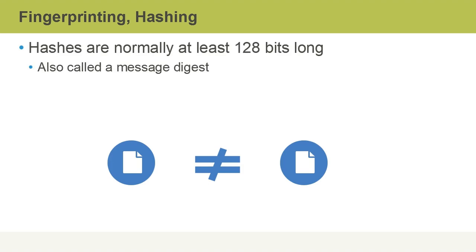Hashes are normally at least 128 bits long, and they're sometimes called message digests.